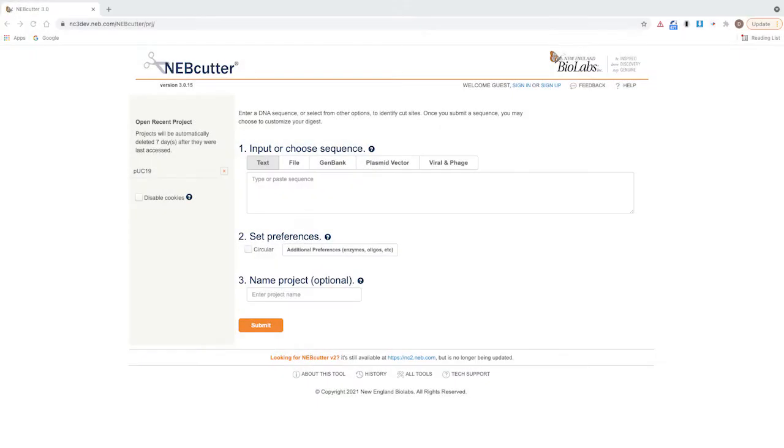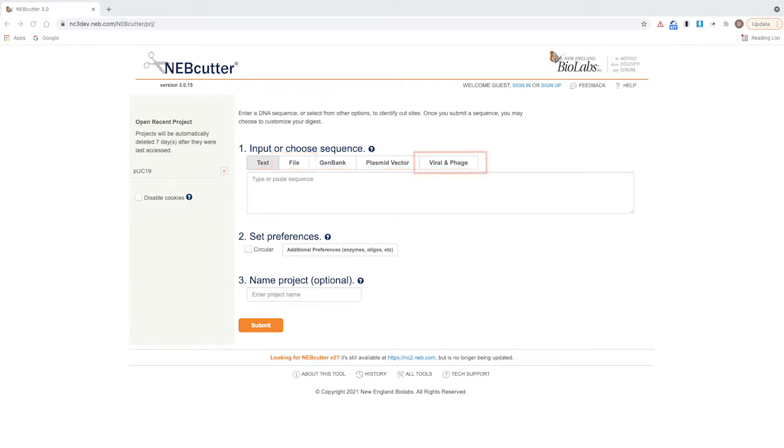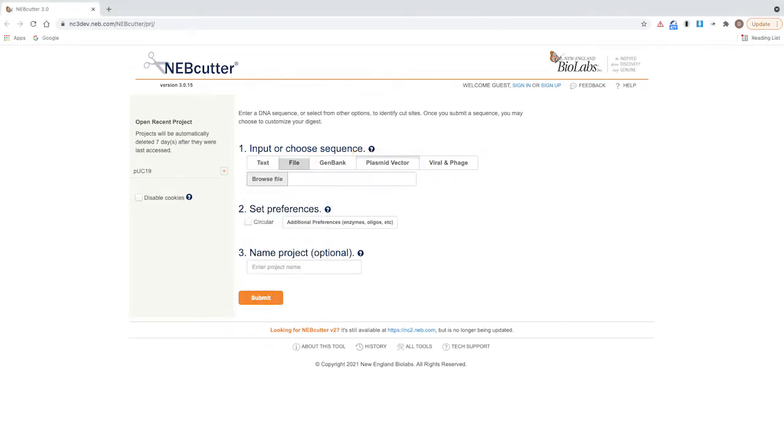First, enter your DNA sequence into NEBcutter. You can either paste, upload, or choose from one of the preloaded sequences available in the tabs. You can also select a sequence from a previous project.